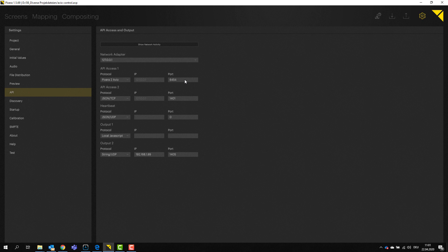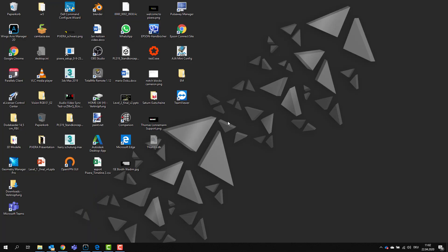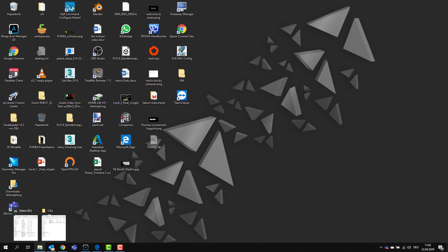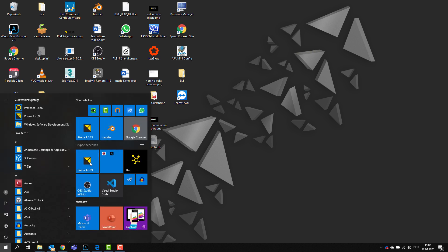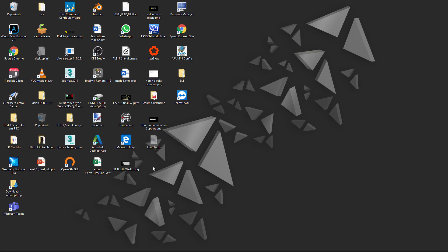And now the next thing you want to define is a port. So standard port for this one will be 1400. And what you have to do now is you have to restart Pixera because whenever you actually do something here, you want to restart the software. So I just simply hit restart. What's really important here is that your firewall does not block any communication going in or coming out of Pixera as well as Avio. That's literally the fundamental thing you have to set up because otherwise it won't work.